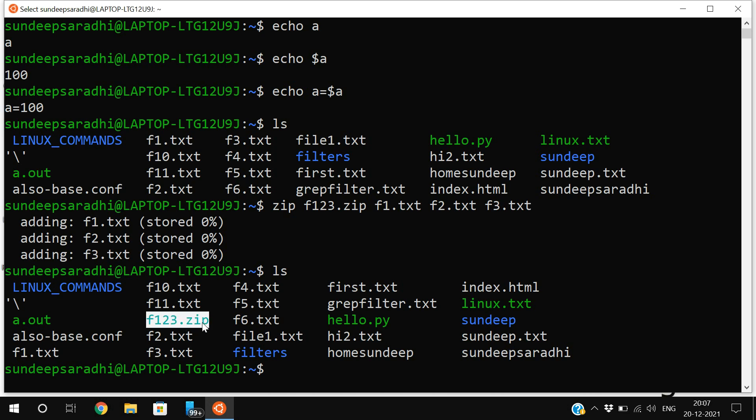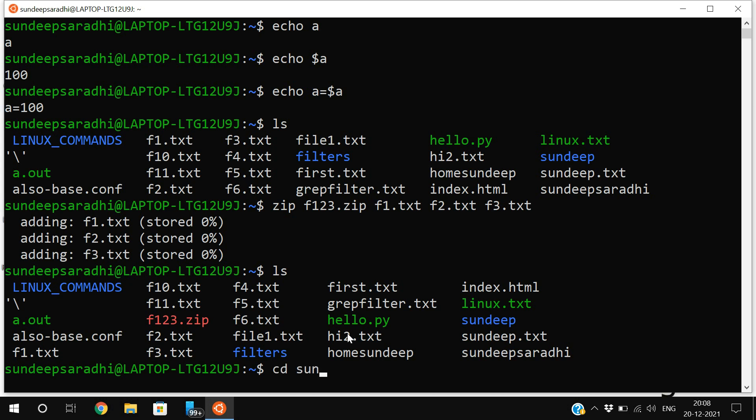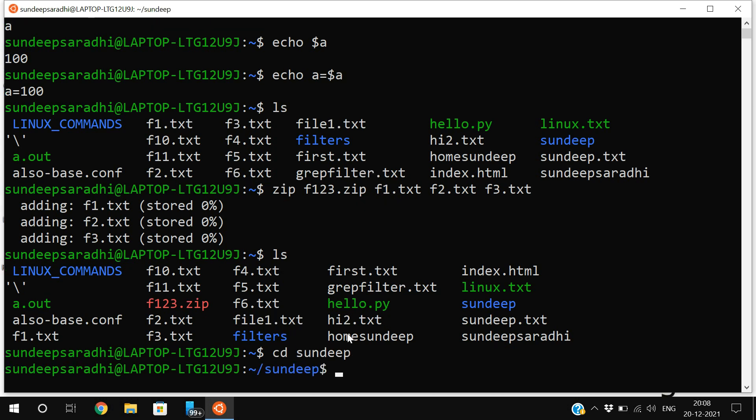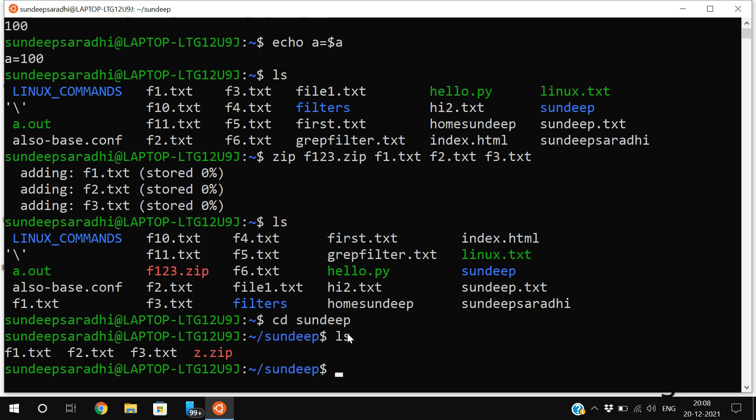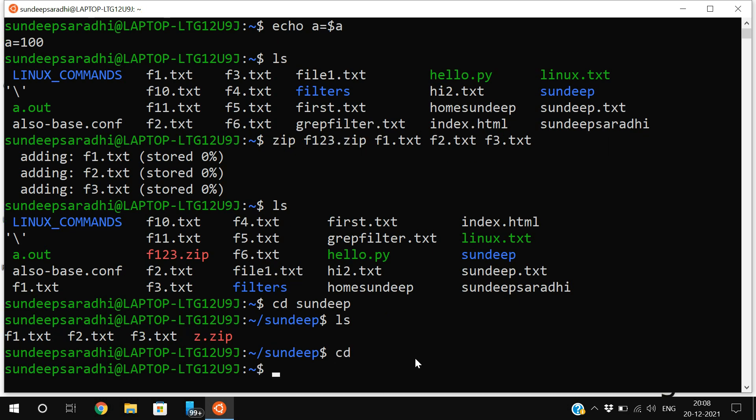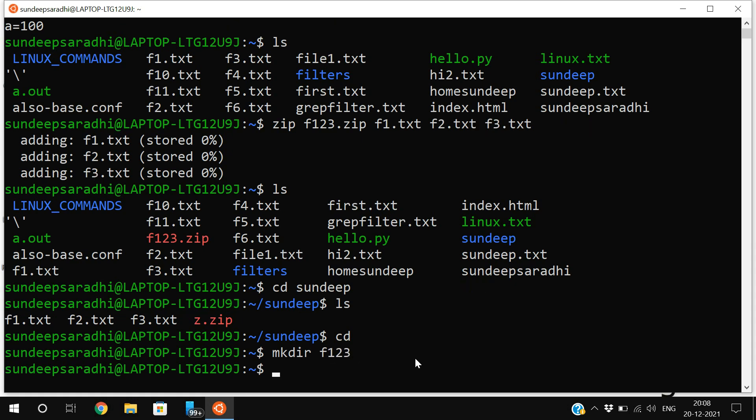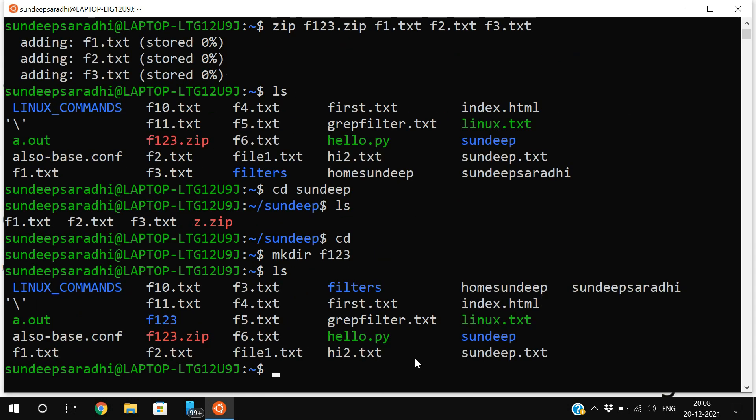This zip folder will consist of three files: f1.txt, f2.txt, and f3.txt. Now, cd to sundeep. Here you can find four files. We'll create one more folder with mkdir - I'll create f123. You can observe f123 is there. cd f123 and ls - it's an empty directory.